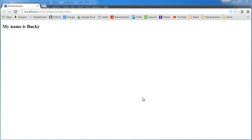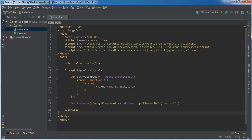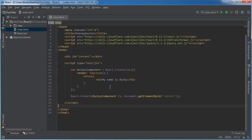In this video I'm going to show you how to reuse components and also how to use properties. Right now we only have one component — a boring component that says 'my name is Bucky' and we only have one place on our website to put it. But what if we wanted to take this component and display it three more times? For some reason we wanted three headings that said 'my name is Bucky.'